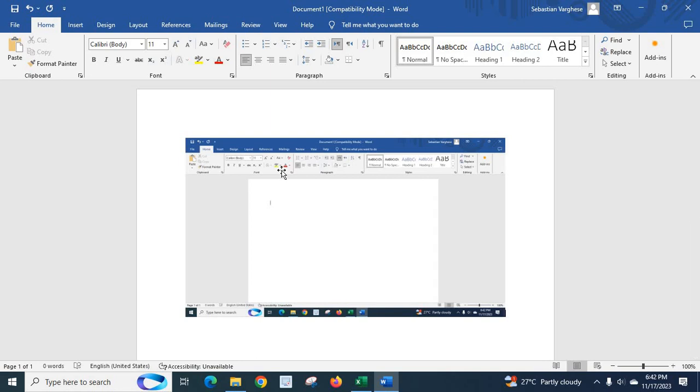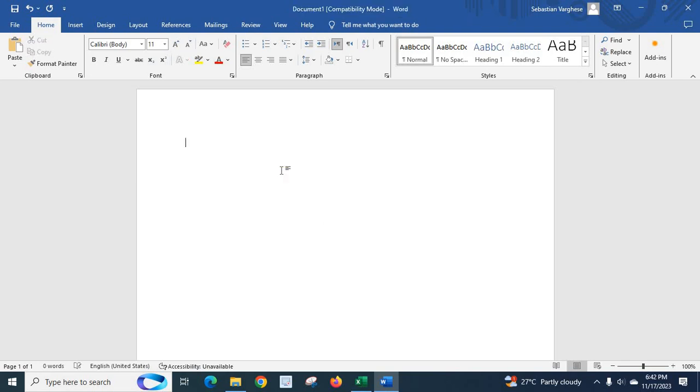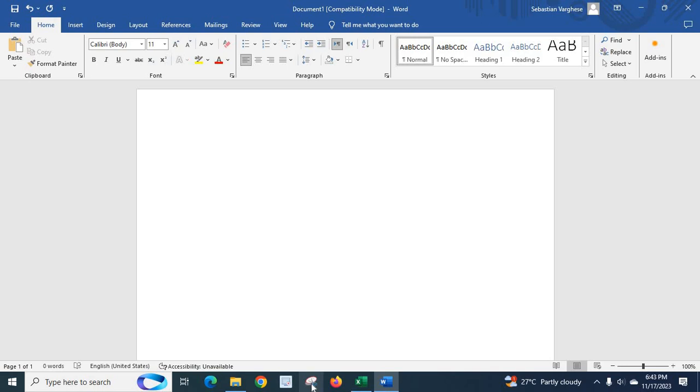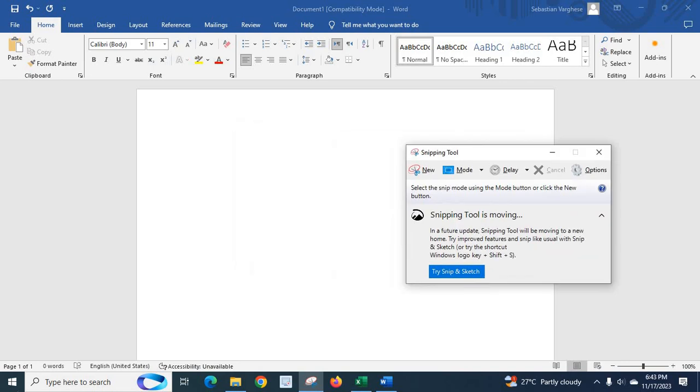Now we have another option. Another option is using the snipping tool. I have pinned it on my bar here. Click this snipping tool. Then if you search here in this area, you will get snipping tool.